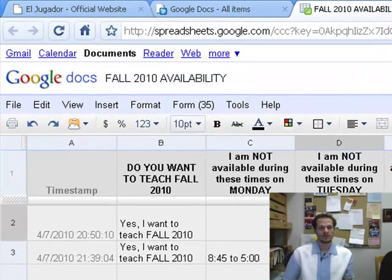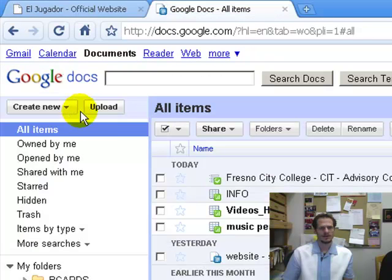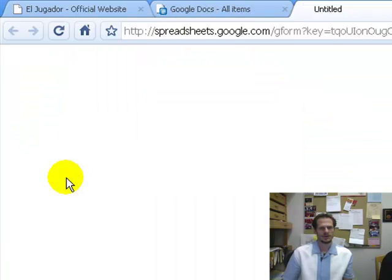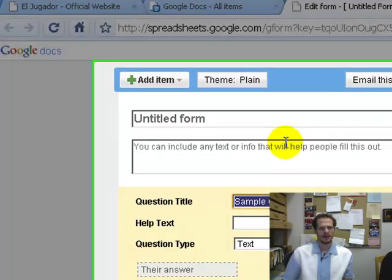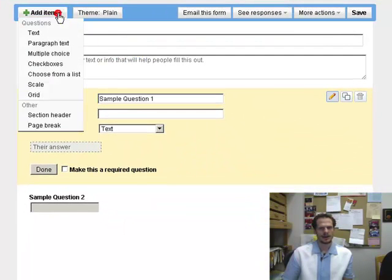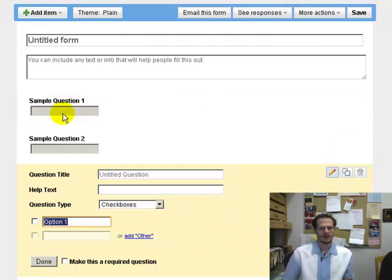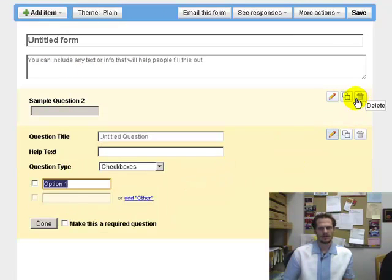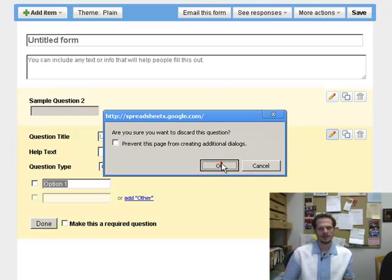So that's Google Forms. There are a lot of different ways to use it. The way you get started to create a new form is you go to Create New, once you're in Google Docs, and choose Form. Then you could start — I want to add an item, I want to add checkboxes. And then I like to just get rid of the default items until I have what I need.